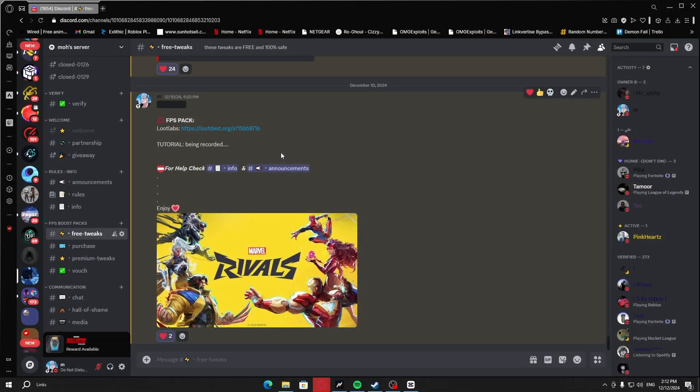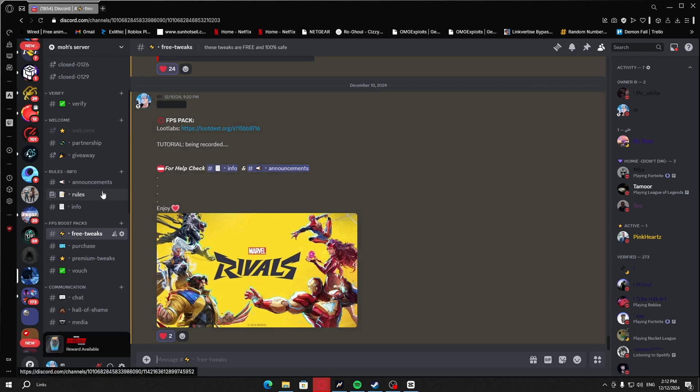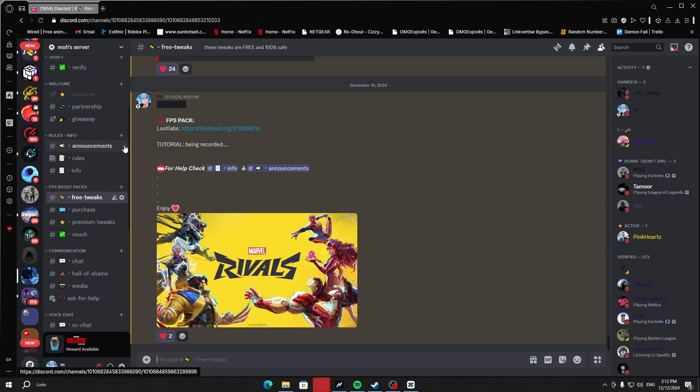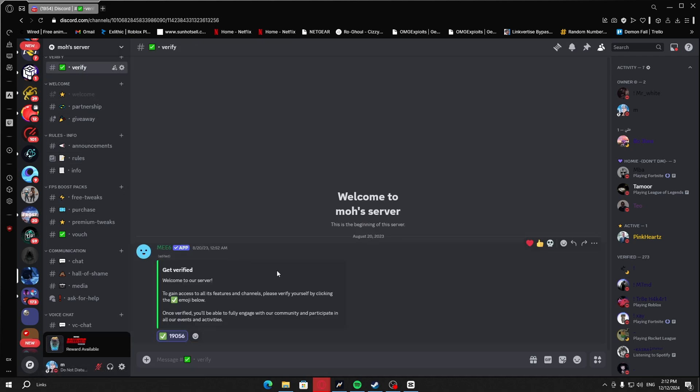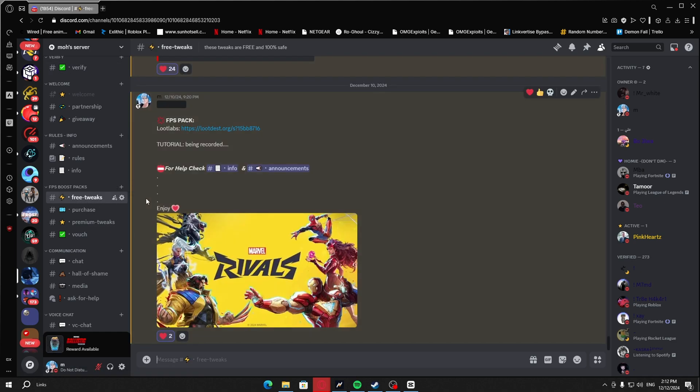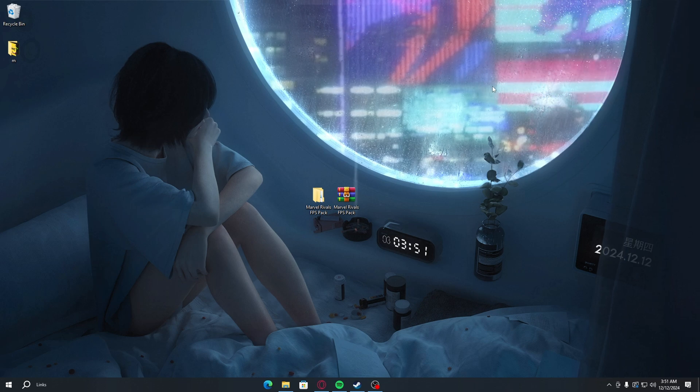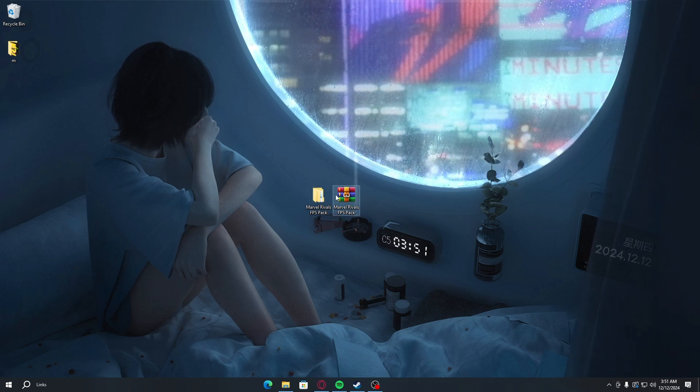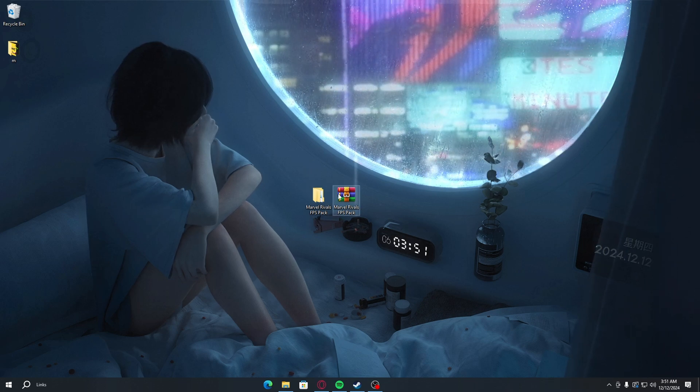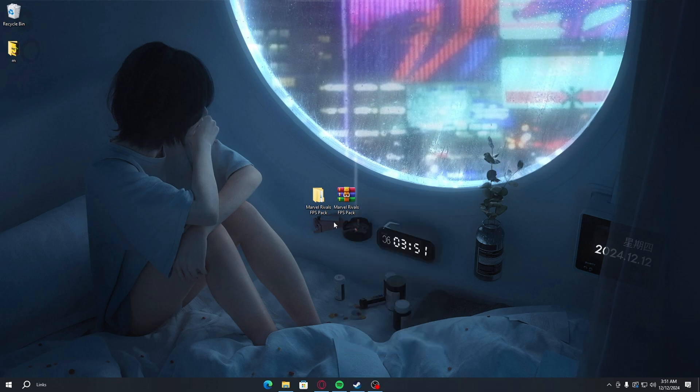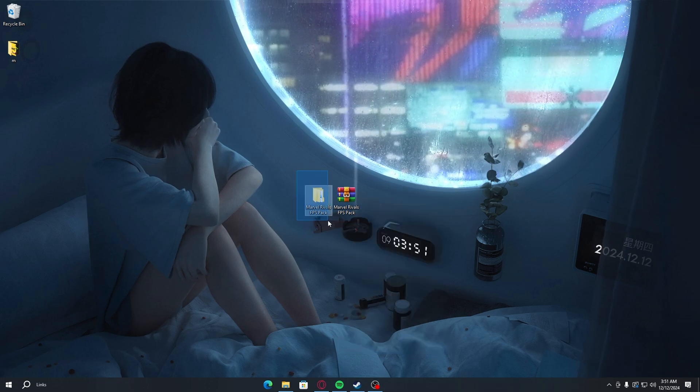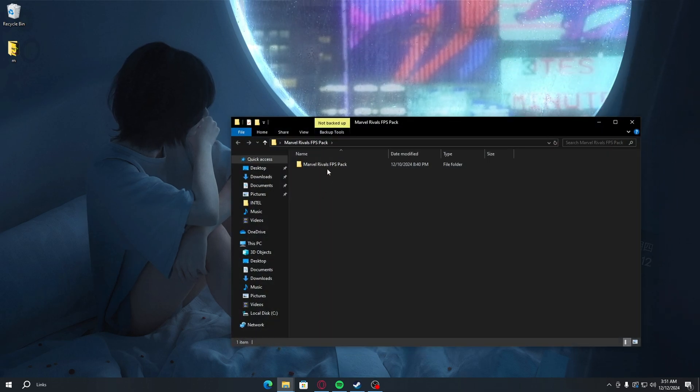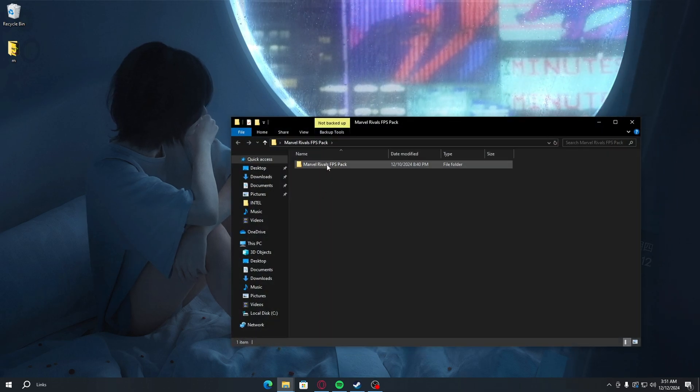After you're done with the Rivals settings, what you have to do is download the FPS boost pack provided in the first link in the description. The first link will lead you to my Discord server. All you have to do in my Discord server is verify your account, head to the free tweaks channel, click on the link and download the pack. After you've downloaded the pack, you want to right-click and extract files until you have this file. Just double-click on it, open it, and here are all the optimizations we're doing with this pack.